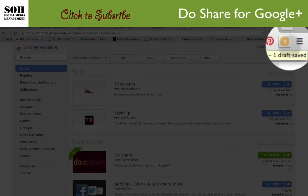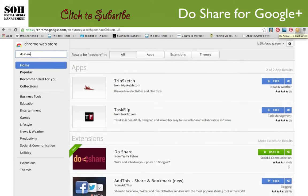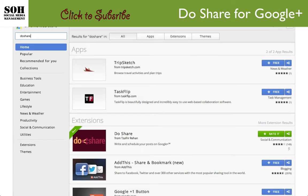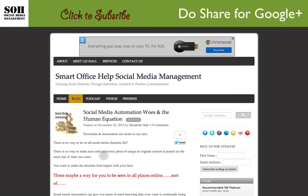So Do Share is on my computer, and you can see it here. Normally it will say zero, but I actually have an article saved to go out later, so it says one. You can see where it says 'Do Share — 1 draft saved.'